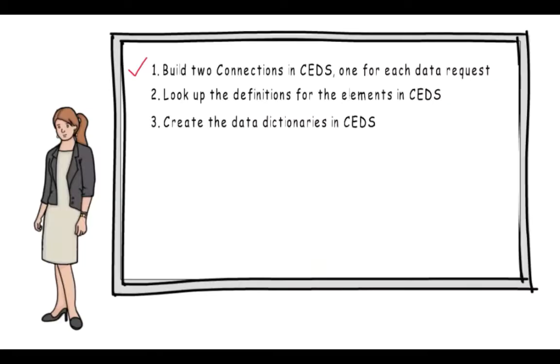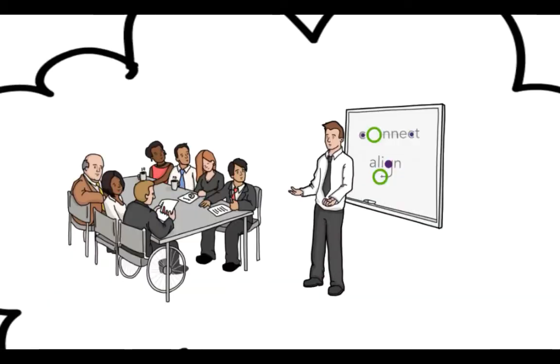So instead of presenting a list of elements with blank definitions, she wants to see how other states have defined those same elements and option sets in comparison with CEDS. If any of them reflect similarities to their own data, she can include that information as a starting point for the discussion.